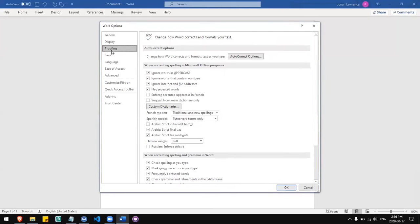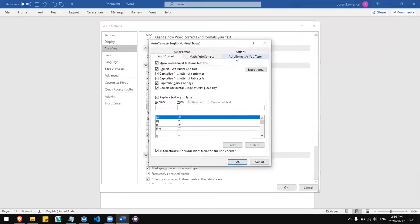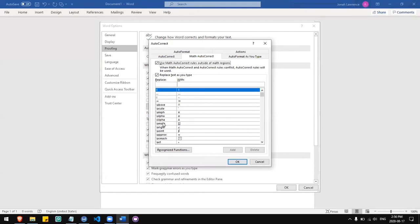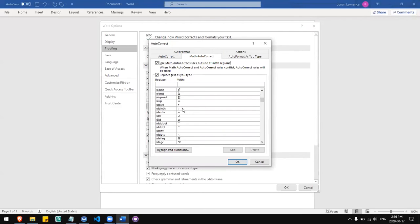Then go to Proofing and click Autocorrect Options. Click Math Autocorrect and select the box that says use math autocorrect rules outside of math regions. When this is enabled, these shortcuts on the left will be replaced with symbols on the right as you type.